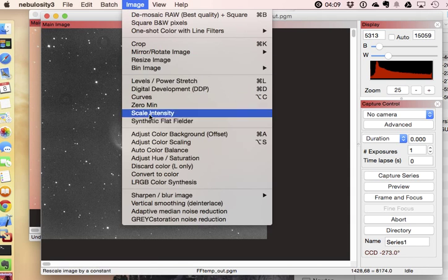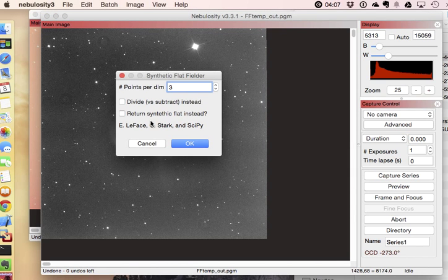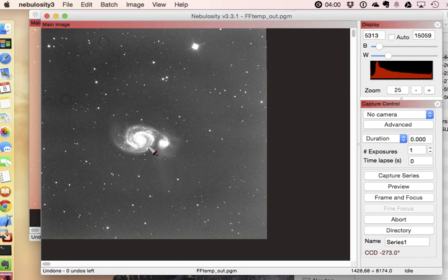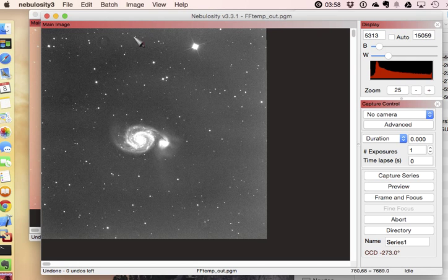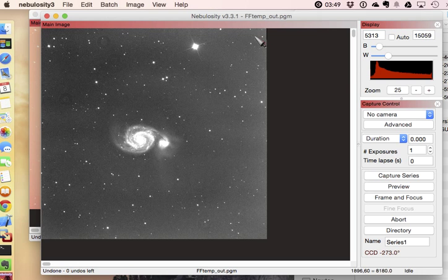Well, if we take a look at the tool here, we take a look at the options in this. The first one to really take a look at here is this number of points per dimension. What that's really talking about is how many samples along the image here in each dimension is it doing. Now, it's always going to do one here, and then the question is how many other points are you going to have?